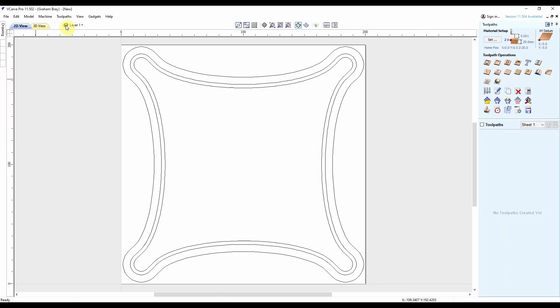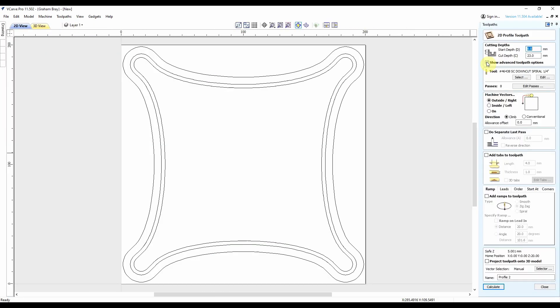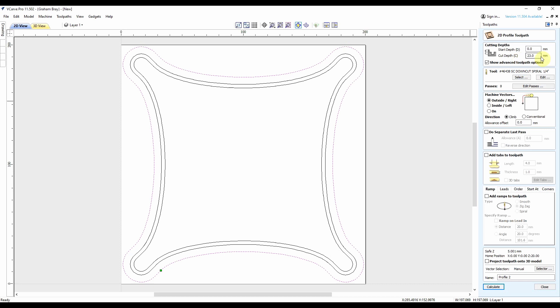Excellent. So now for toolpaths. So I'll go profile toolpath first, and I've got the outside to do. Again, 23 mil, because my bit will cut 25, but I don't want to push it too close. I'm going on the outside. All looks good. So let's name this outside profile.